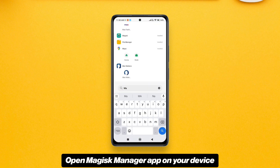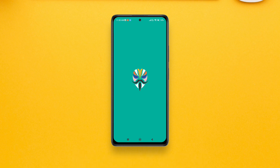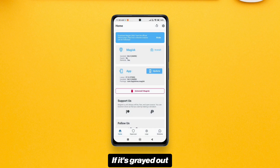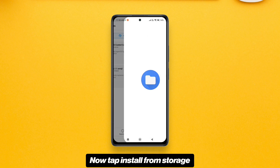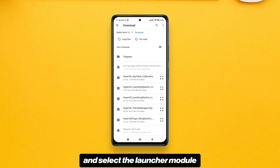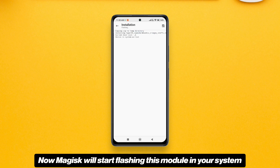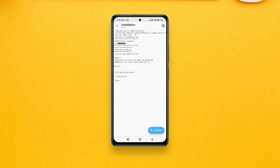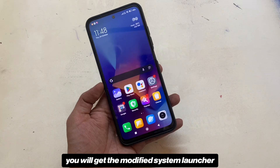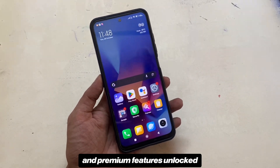Open the Magisk manager app on your device and navigate to the module section. If it's greyed out, that means Magisk isn't properly installed. Tap 'Install from storage' and select the launcher module that you have recently downloaded. Magisk will start flashing this module in your system. After the module is successfully flashed, just reboot your device.